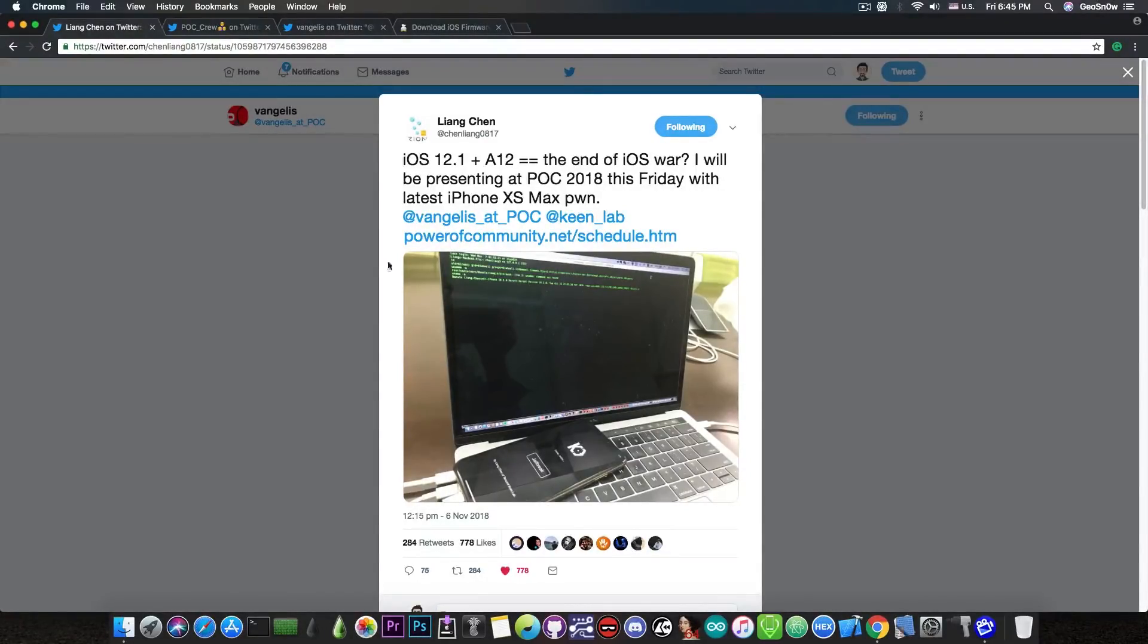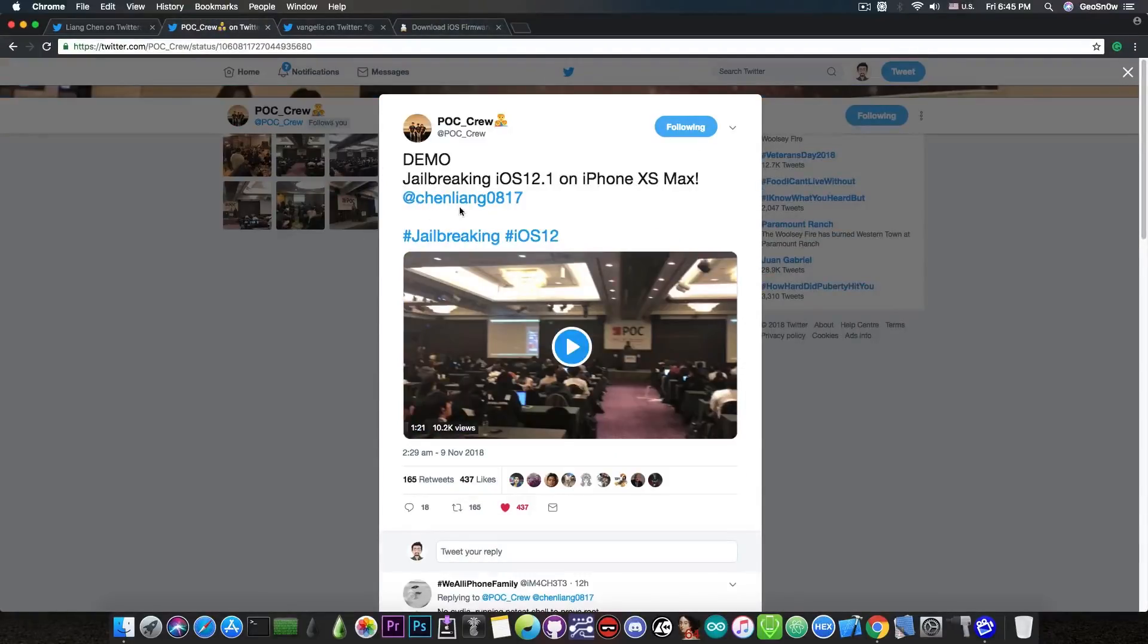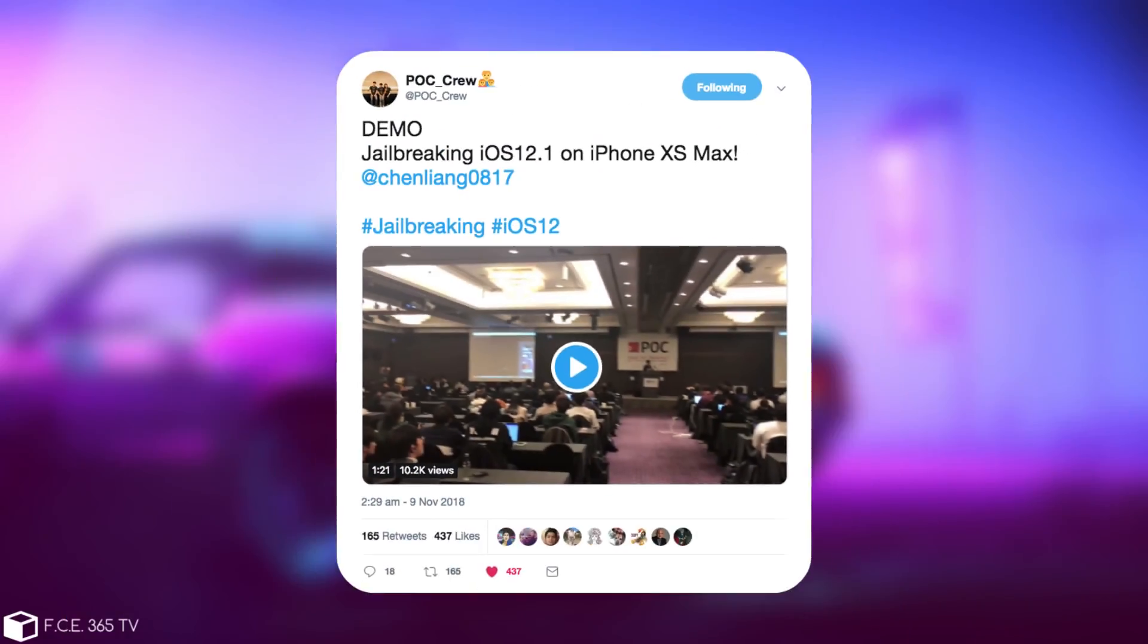Well, just a few hours ago, Power of Community conference posted this which says, quote, demo jailbreaking iOS 12.1 on iPhone XS Max by Lian Chen.